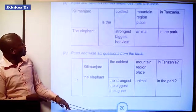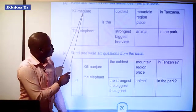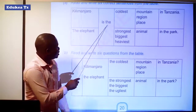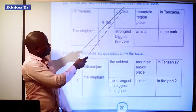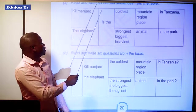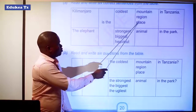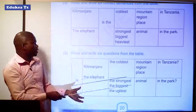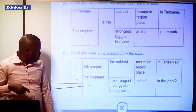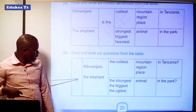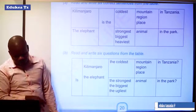You have to read and write six correct sentences from the table. For example: Kilimanjaro is the coldest mountain in Tanzania. You take one part from the table and combine it with another part to make the whole sentence. Then read and write six questions from the table. Our question starts with the auxiliary verb — for example: Is Kilimanjaro the coldest mountain in Tanzania?